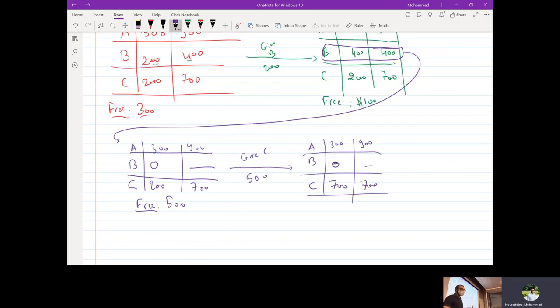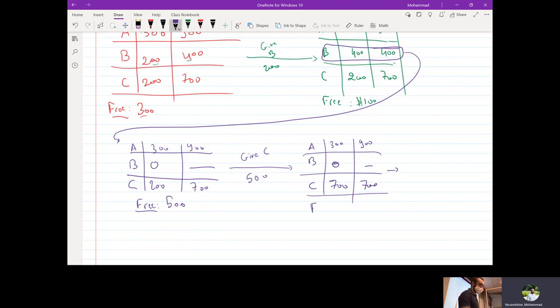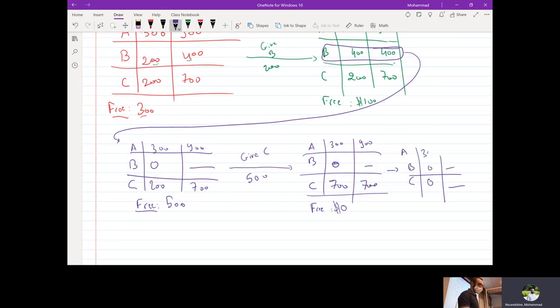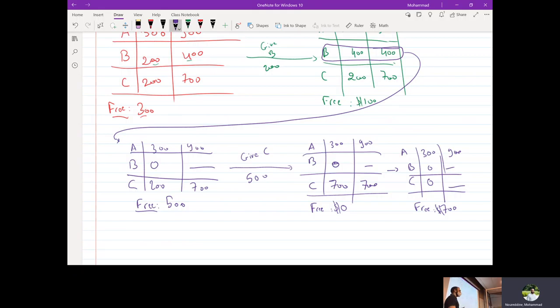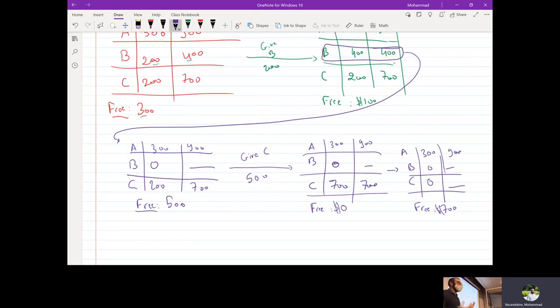So C has already gotten his full capacity. They're going to take that money and then pay us back. So in this case here we had $0 free. But C is going to give us the money back. So he's going to have zero. C has zero. A has 300, is requesting 900. So we have 700. So now we can satisfy A's request. You can give the 600 to A, have them satisfy or meet their maximum credit line, and then we are done. We have gotten back all our money.